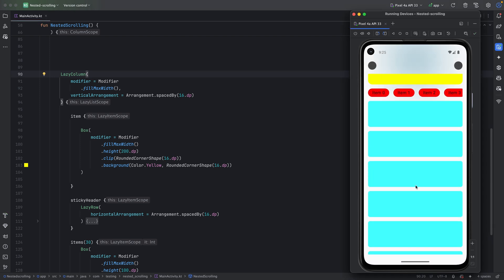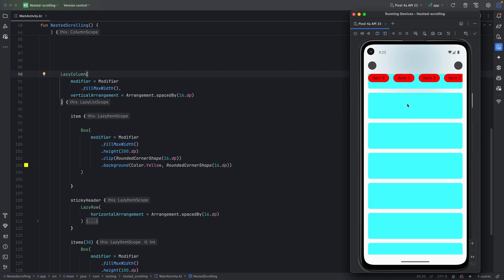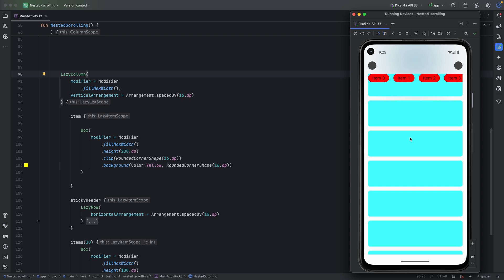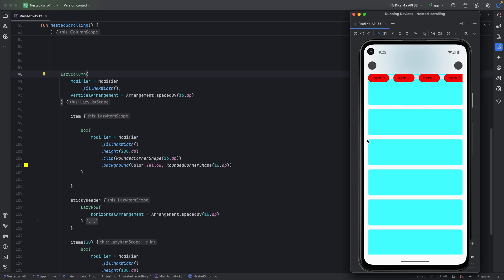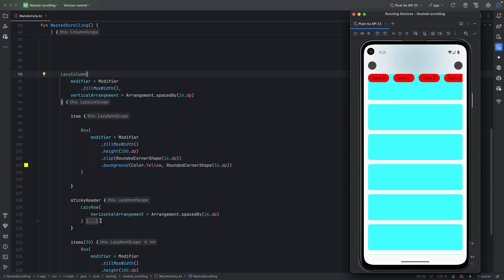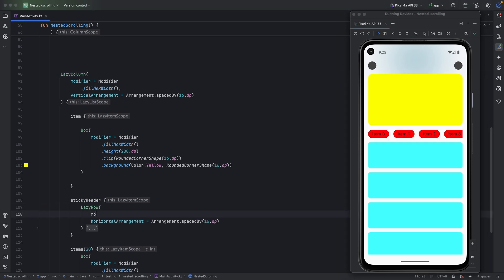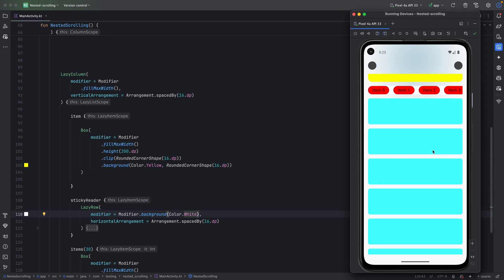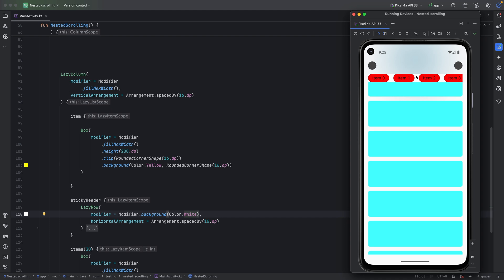When we scroll up, this is what we want — but the blue card shows under the red card, and that's not what I want. It doesn't look good. This is a well-known issue with sticky headers. You can try adding a background — use the same background color — but as you can see, any background color will interfere with the blue background. That's not what I want.